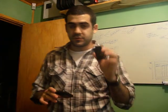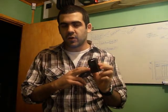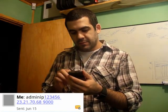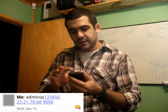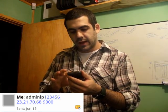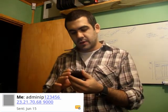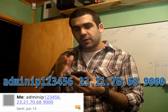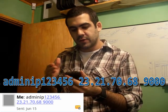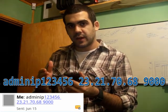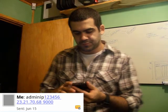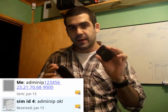The fourth message — which is very important — tells the device where the LetMeTrack.com server is located. The message is admin IP 123456, then a space, and the server address we'll be sending locations to. In this case the LetMeTrack server is 23.21.70.68 space 9000. The device will reply admin IP OK.